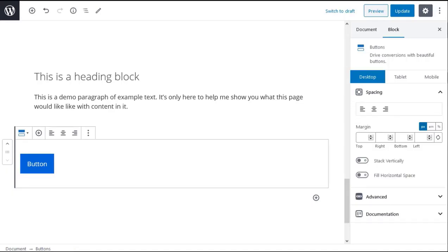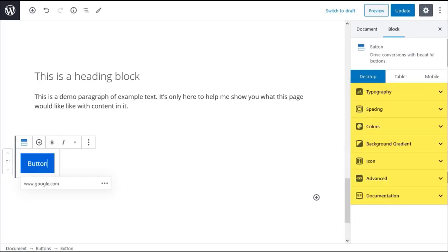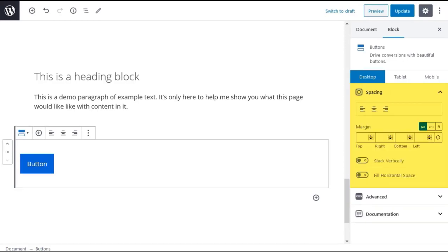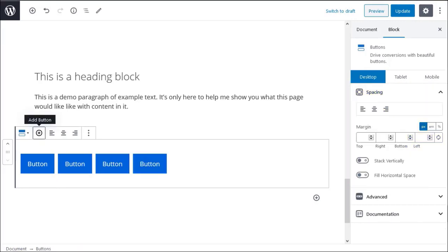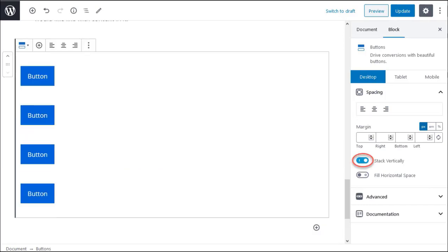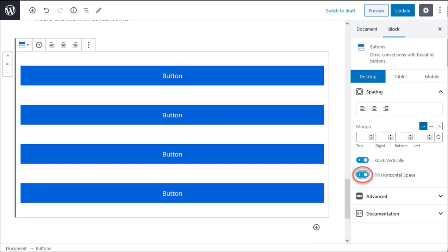The buttons block options and settings are context sensitive. If you select a single button you get one set of options. If you select the button container block you get a second set of options. You can make a row of buttons but if you select the stack vertically option you get a stack of buttons and you can force the buttons to fill the available space in its container by selecting the fill horizontal space option.